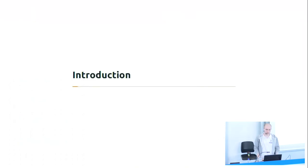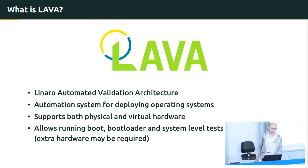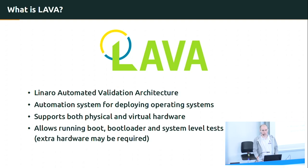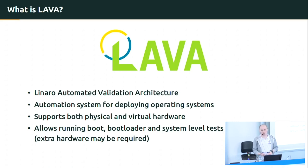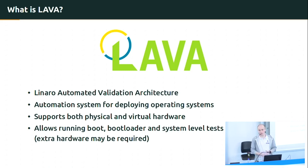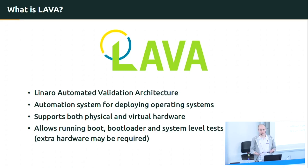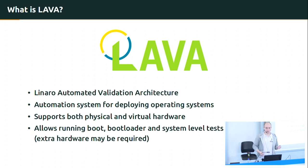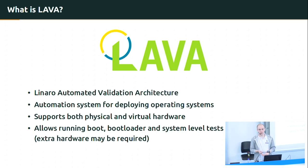Let's start with what LAVA actually is. LAVA is an acronym which stands for Linear Automated Validation Architecture and it's an automated system for deploying operating systems on embedded devices but also not only just on the physical devices but also on the virtual ones like emulators or VMs.